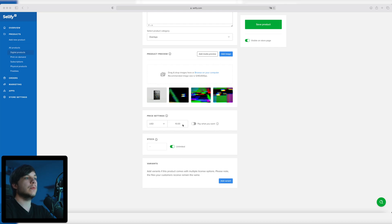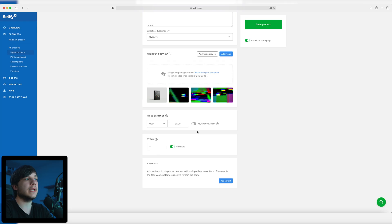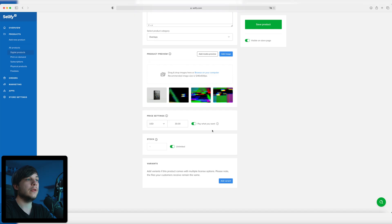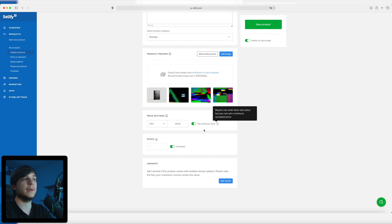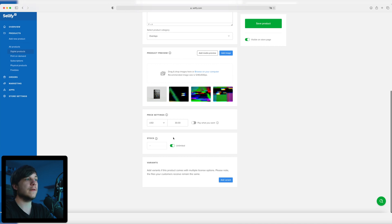Next you can set the price, which is right now $10, but this product will cost $30 — maybe I'll change that later. Consider subscribing for discount codes if you want to buy something from the store — I'm just kidding. Right next to the price setting you have the option 'pay what you want', so people can pay you even more if they want. You can set a minimum price like $30 but someone could pay even $50 or more. I'm just not going to select that for this one because I think it's a set price.